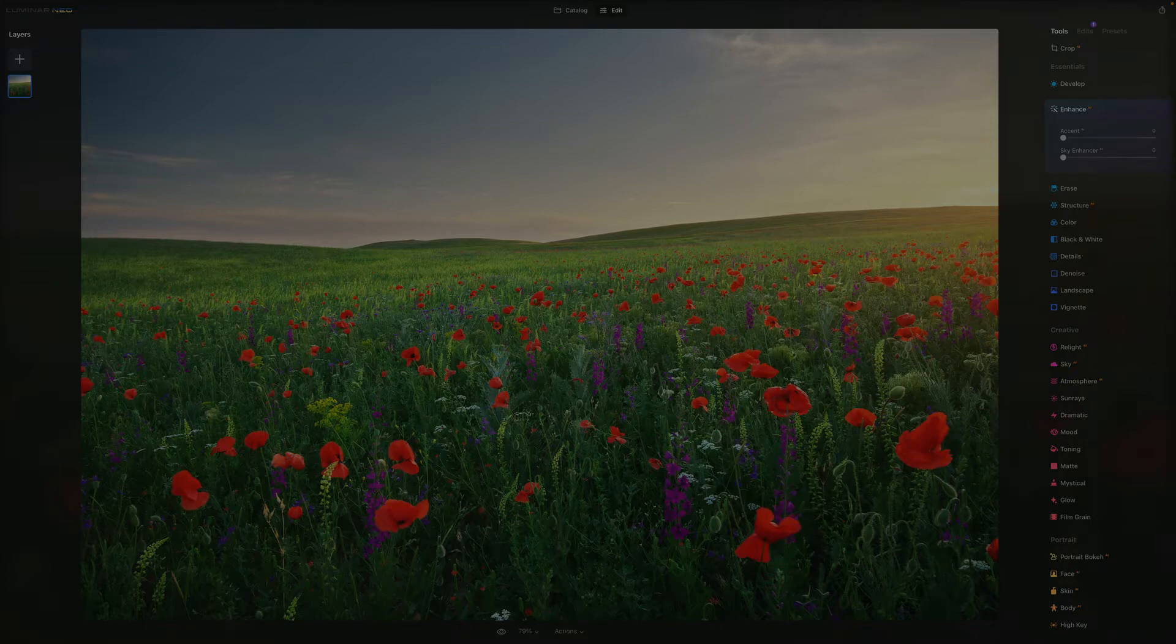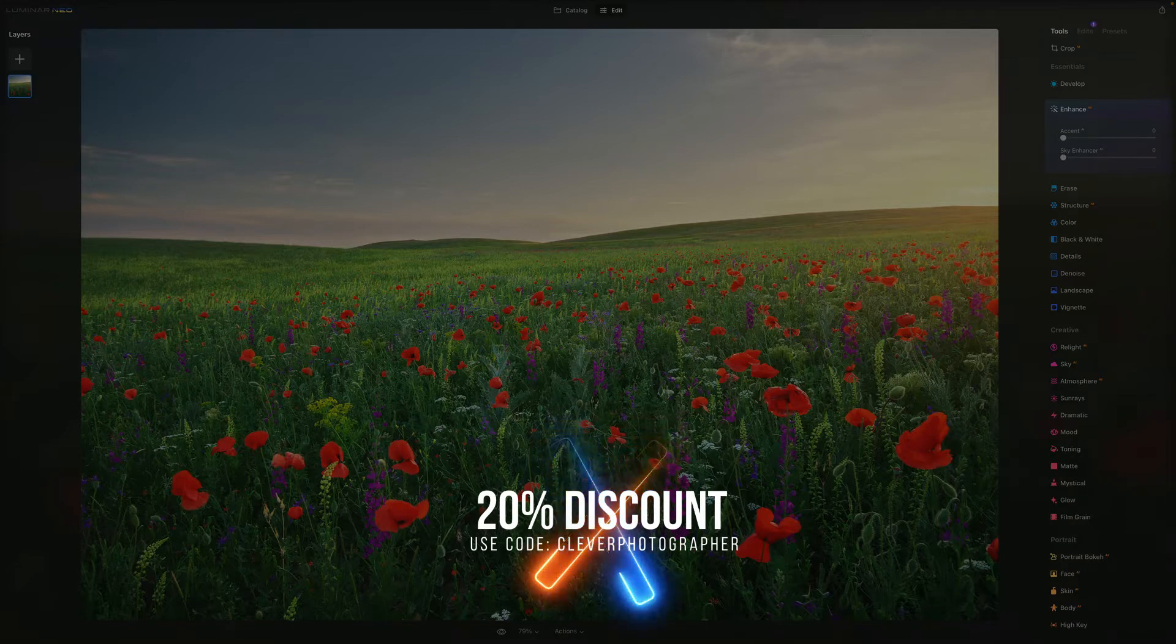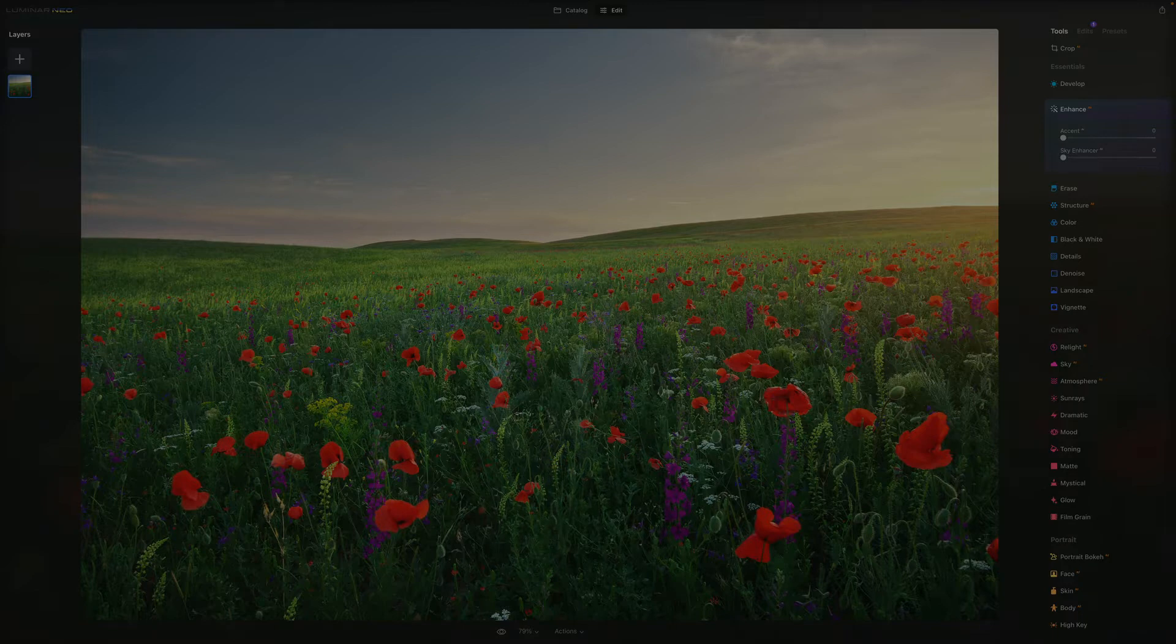Number two, if you don't own Luminar Neo, make sure that you use the link in the description and also use our discount code Clever Photographer to get an additional 20% discount.